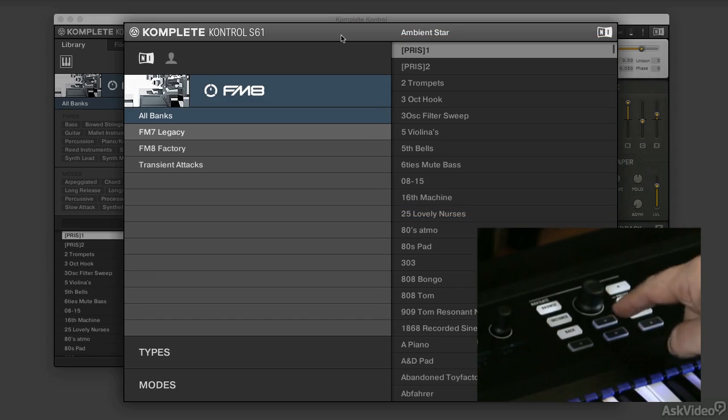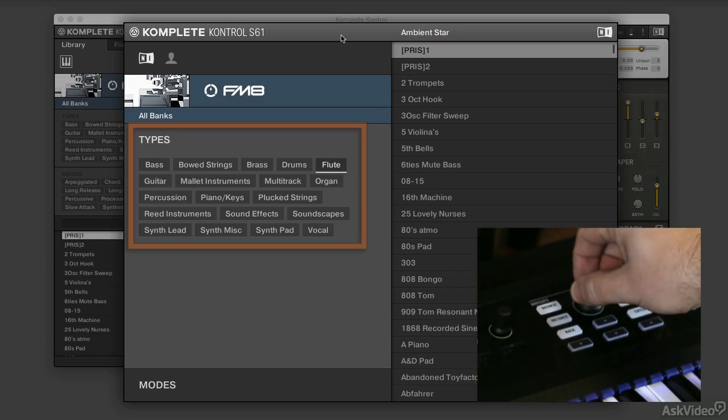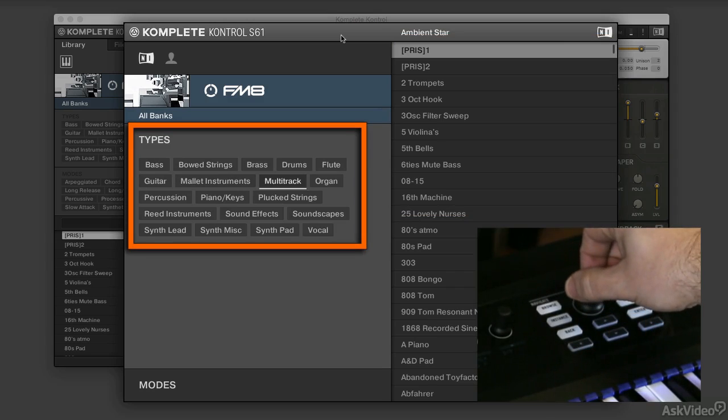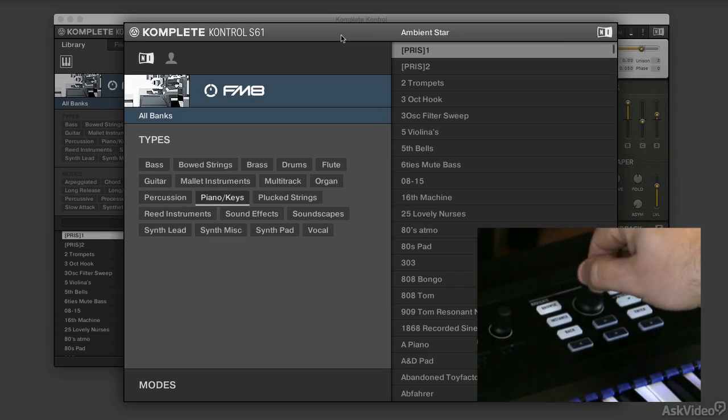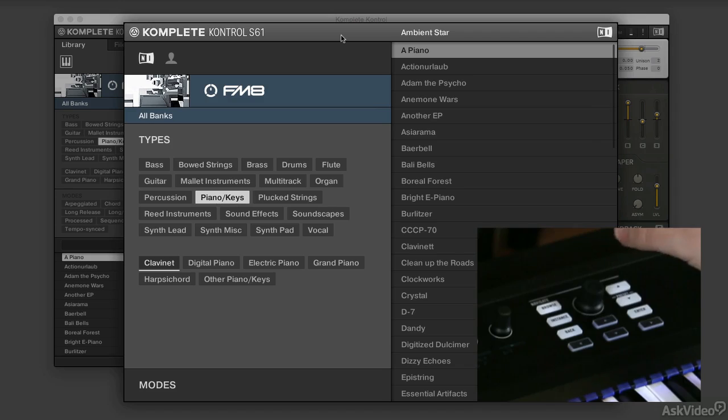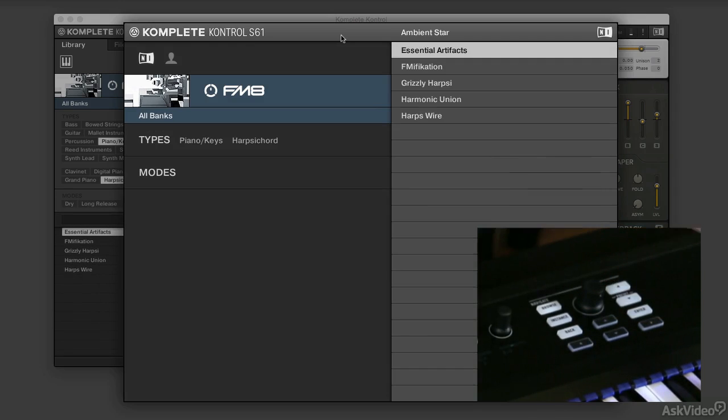If I want my types and modes, I simply go down, and I can pick my types. Let's choose keyboard, and let's see what sort of digital harpsichord they can come up with.